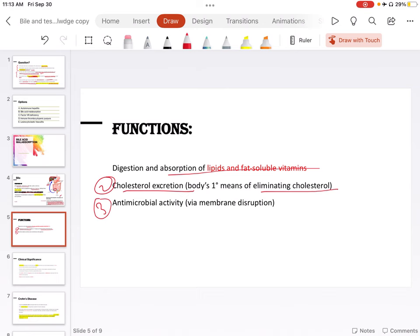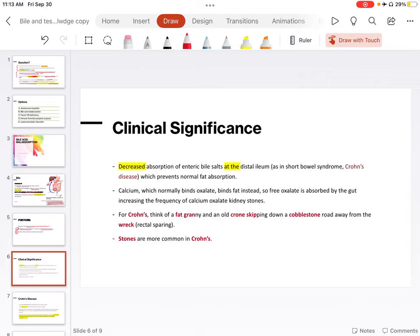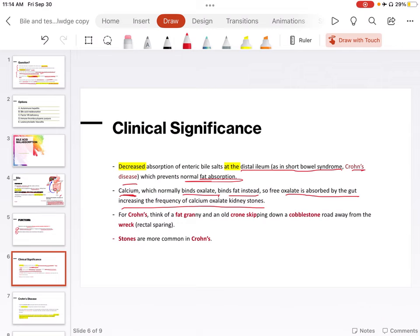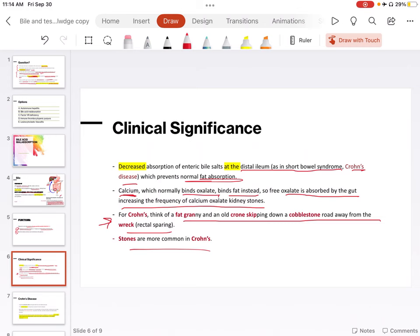What is the clinical significance? Decreased absorption of enteric bile salt at the distal ileum, as in short bowel syndrome or in Crohn's disease, which prevents normal fat absorption. When there wouldn't be any normal fat absorption, and secondly, in addition to that, there is calcium, which normally binds oxalate, binds fat instead. So free oxalate is absorbed by the gut, increasing the frequency of calcium oxalate kidney stones. If you want to know more about Crohn's disease, I'm going to attach a link in my description about the lecture about Crohn's disease, where we discuss this mnemonic: for Crohn's think of fat granny and an old crone skipping down a cobblestone road away from the wreck. Stones are more common in Crohn's. This part is also from First Aid.